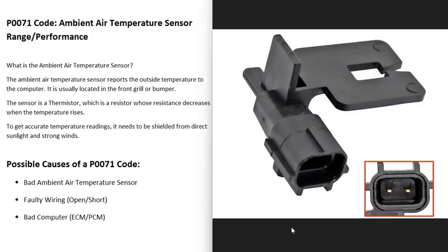A thermistor is a resistor whose resistance changes with the temperature. As the temperature changes, the resistance changes. The computer can read this and calculate what the outside temperature is.